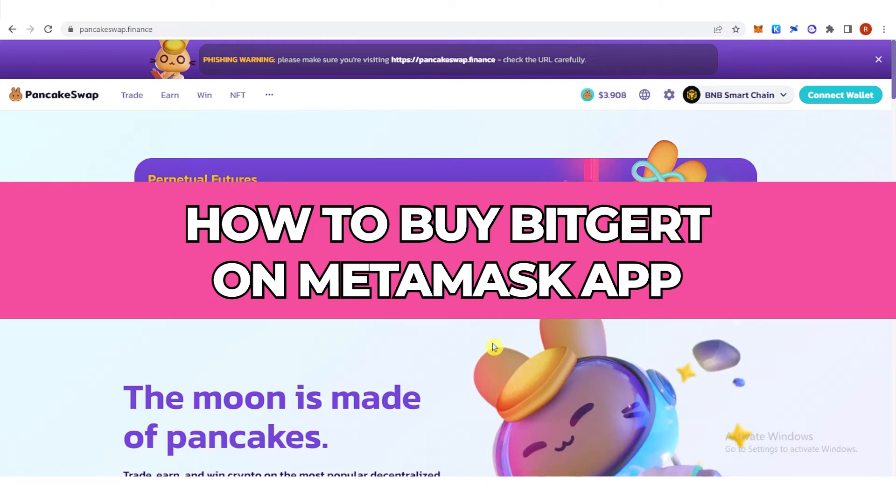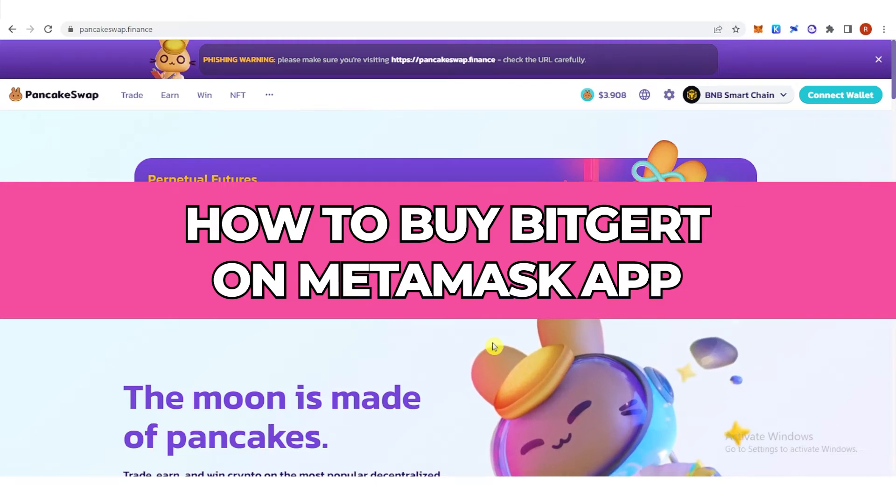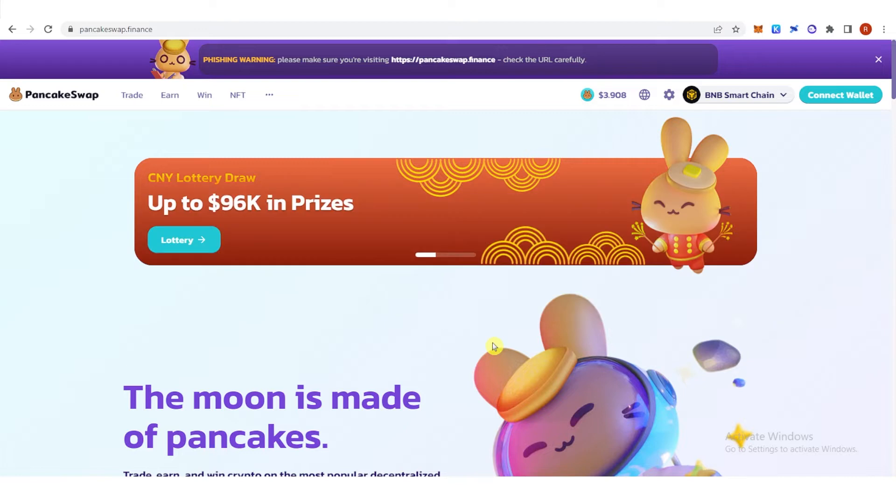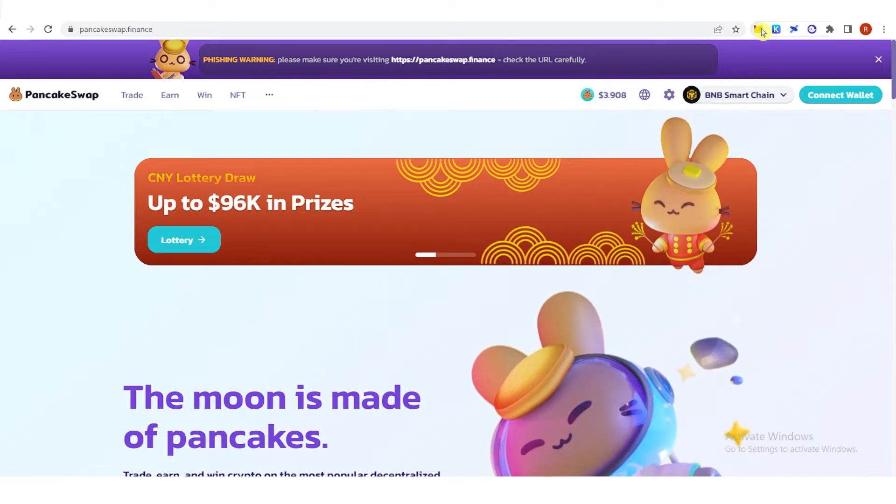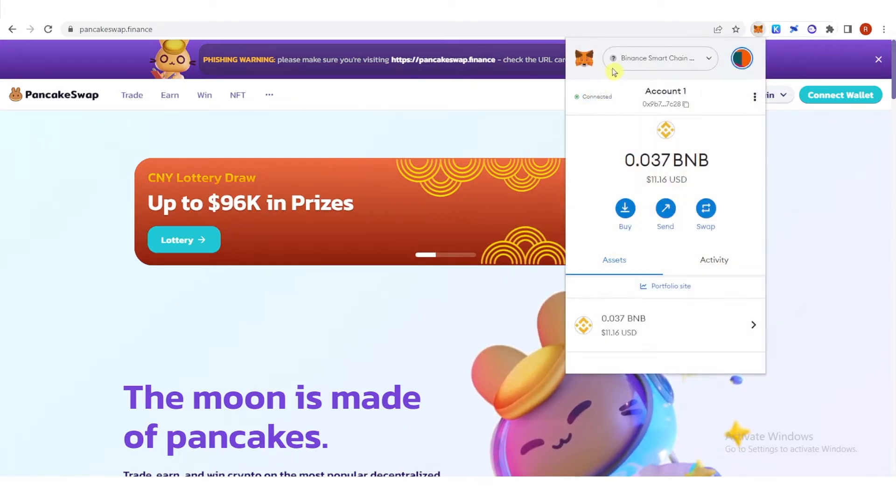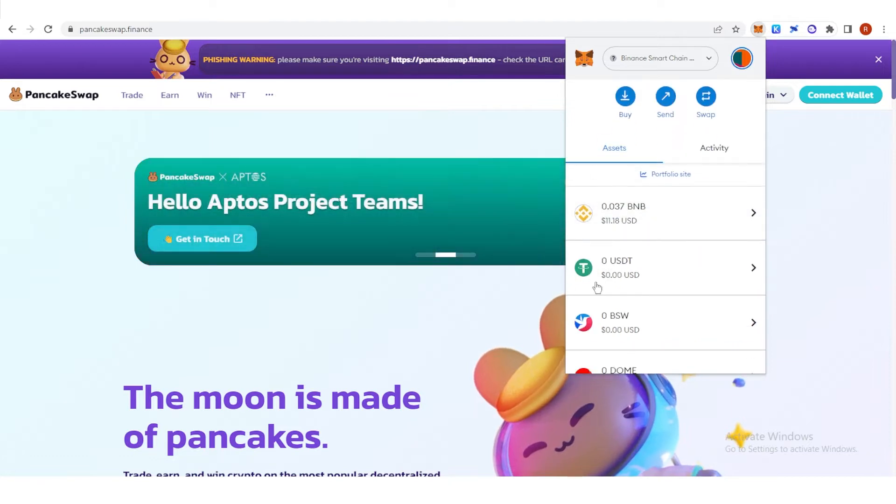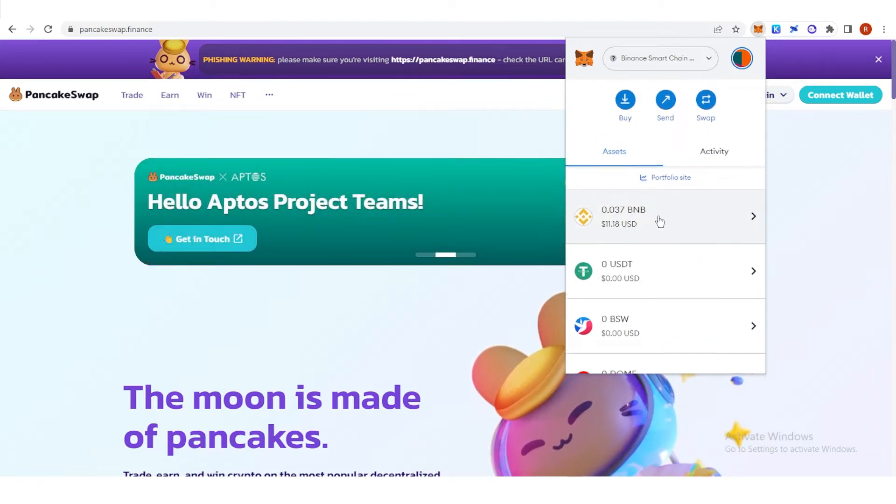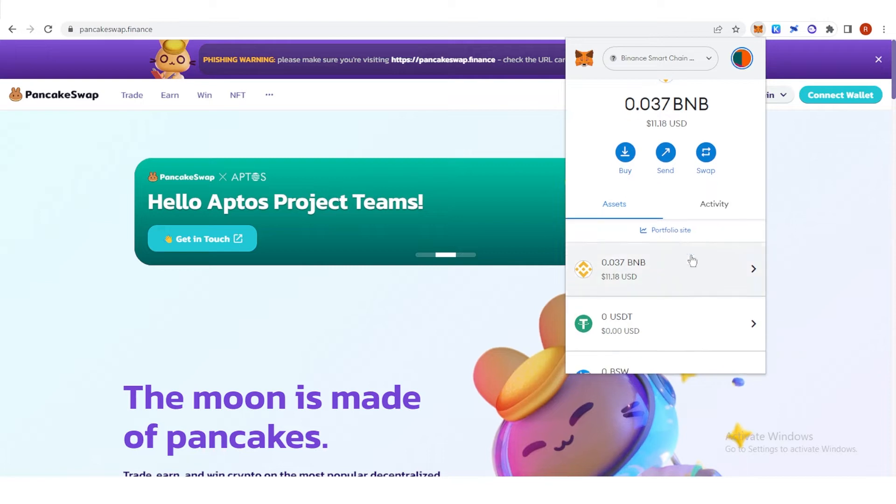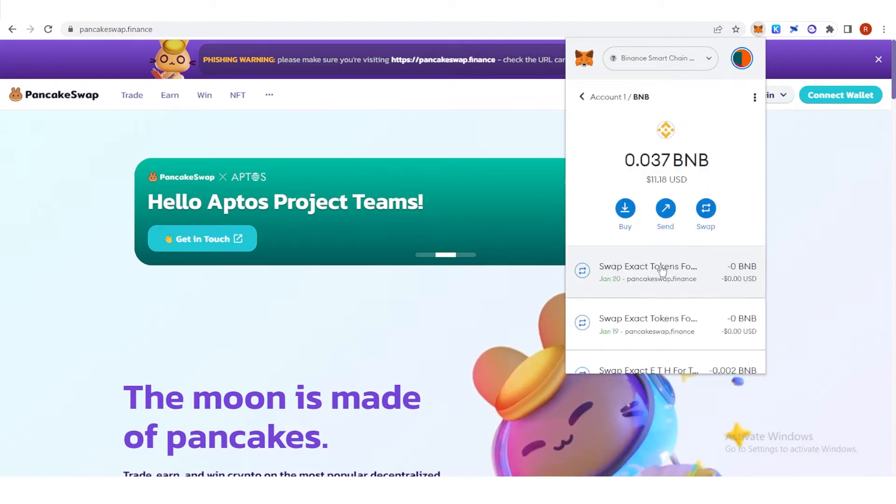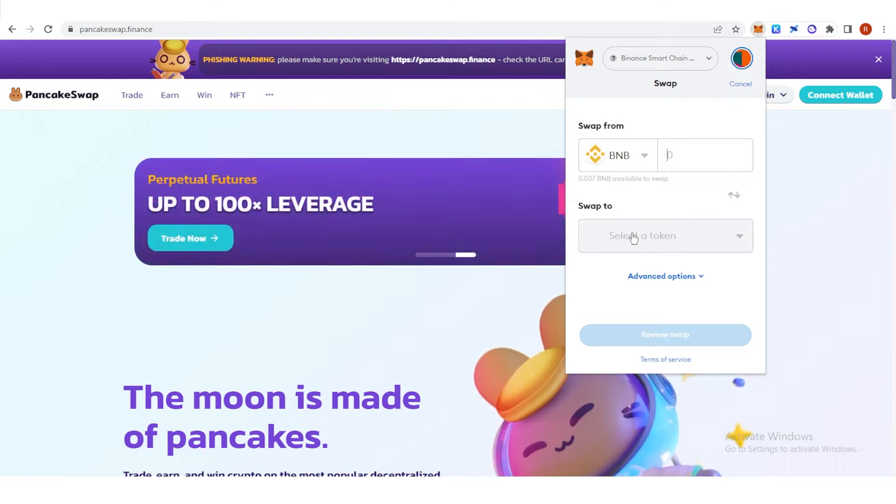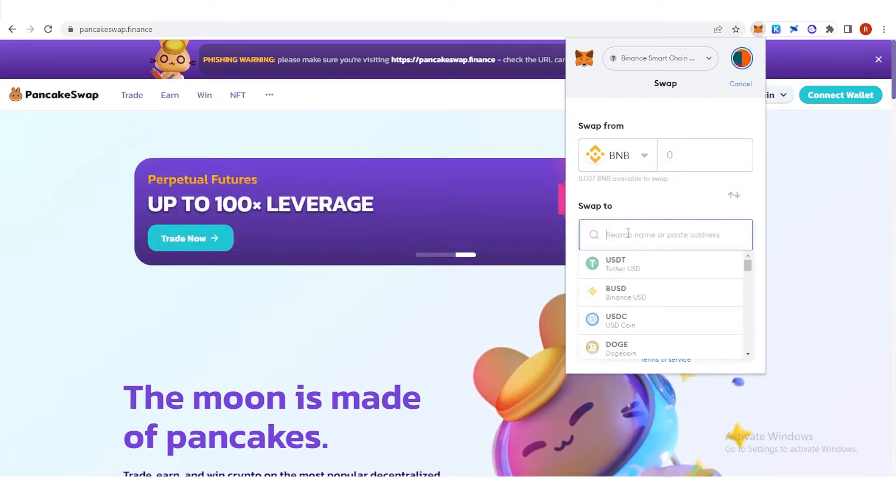In this quick video I will show you how to buy Bitgert on Metamask app step by step. The first step is to go to Metamask app and choose NFTs token in Binance Smart Chain network. For example, I want to choose BNB and then click swap, then select a token and type down BRISE.